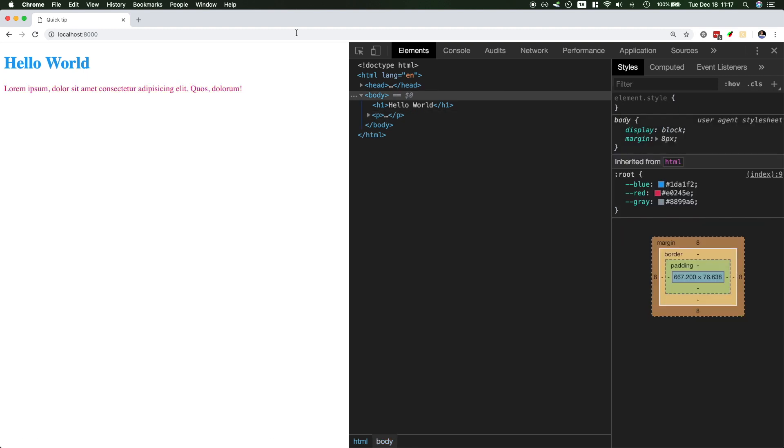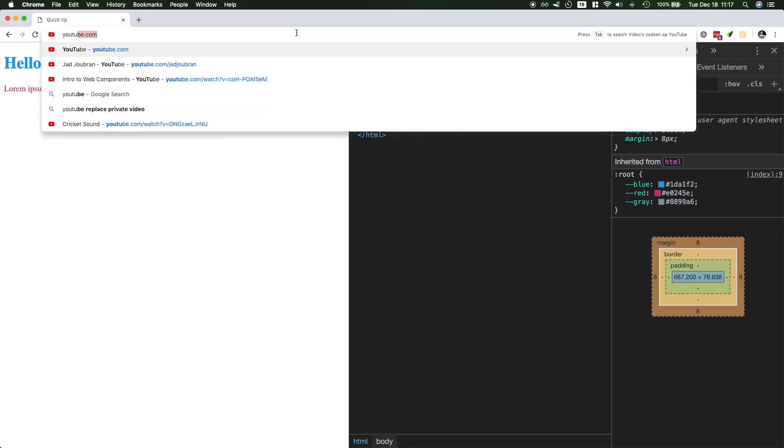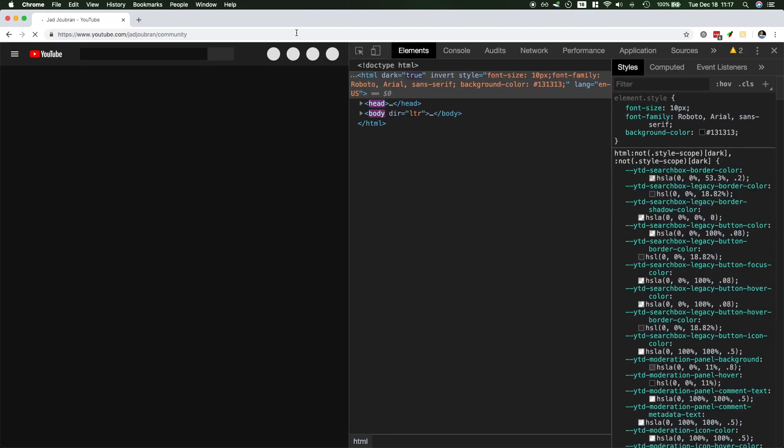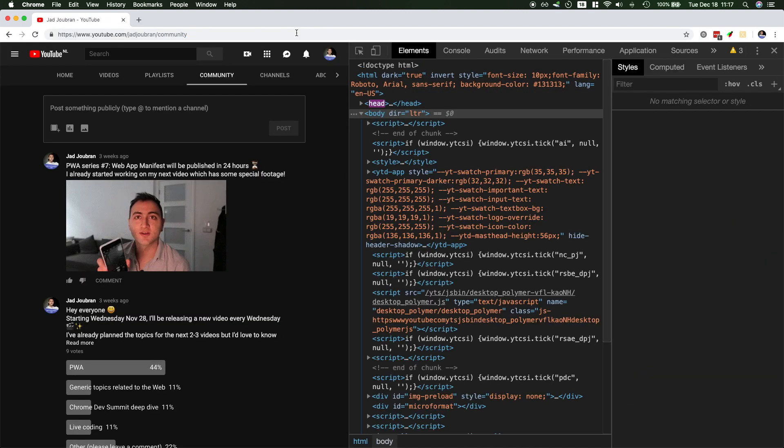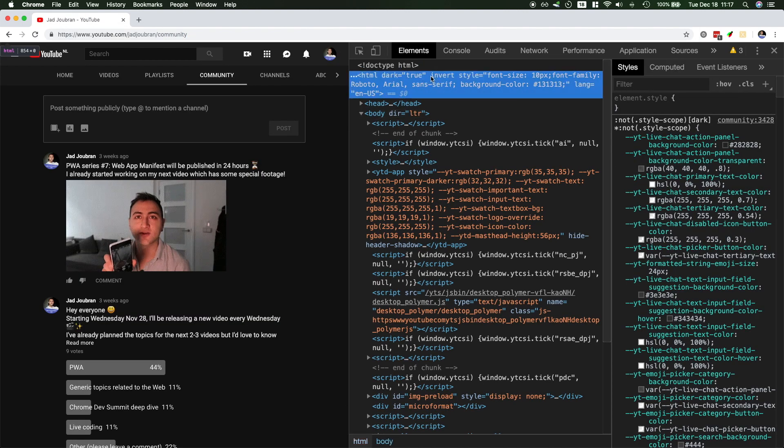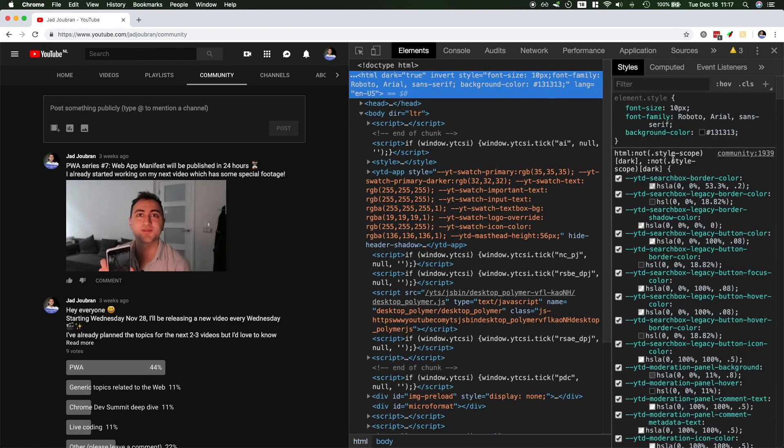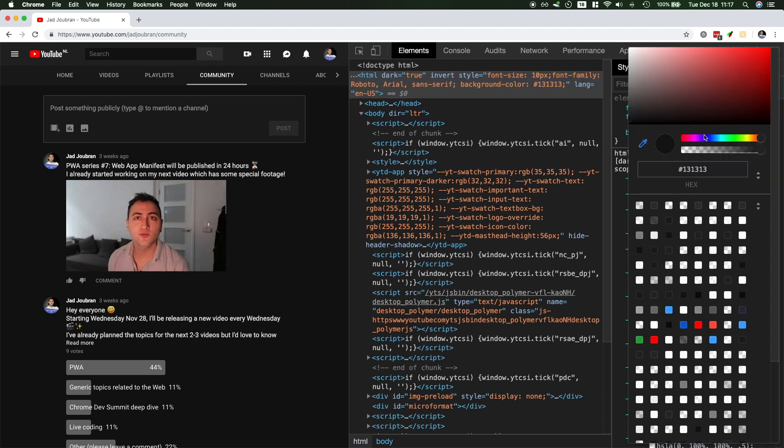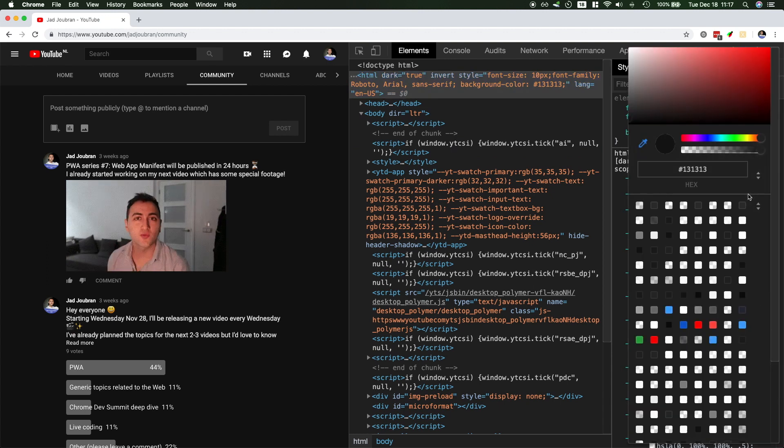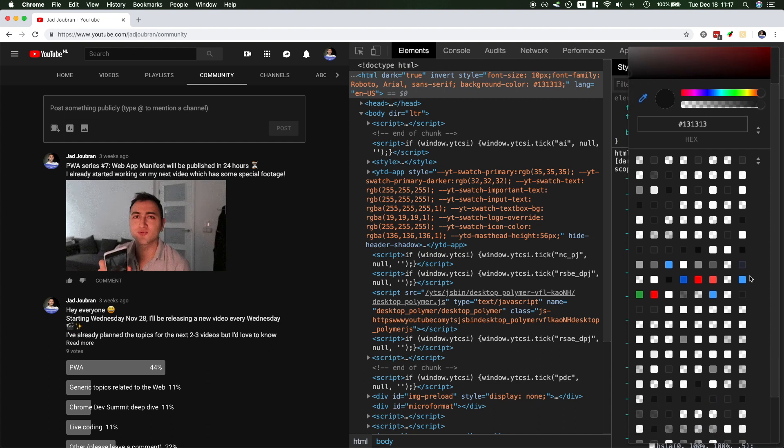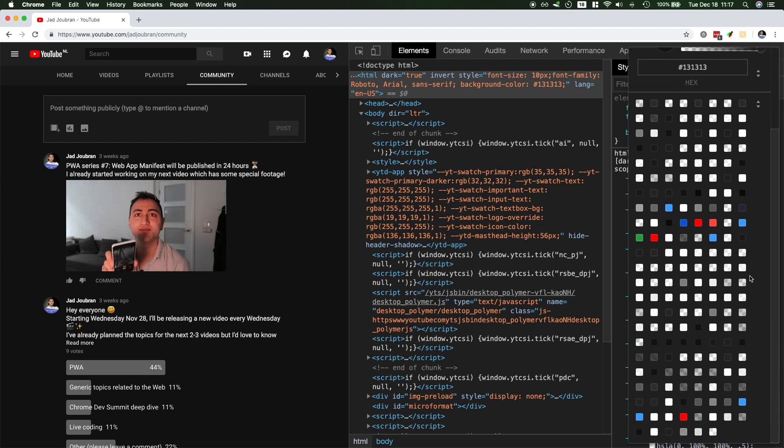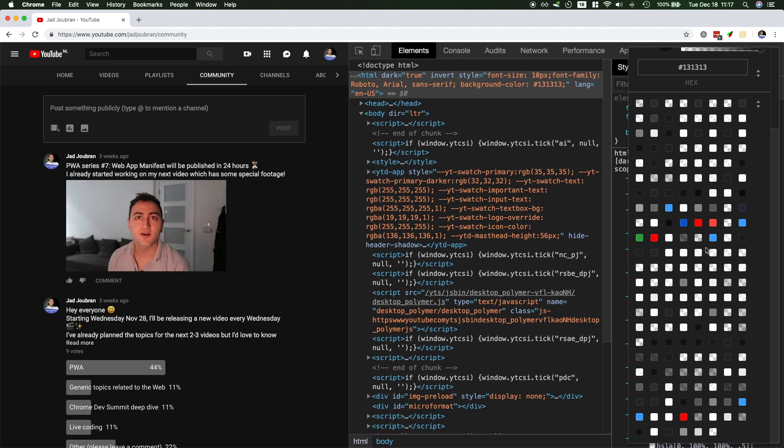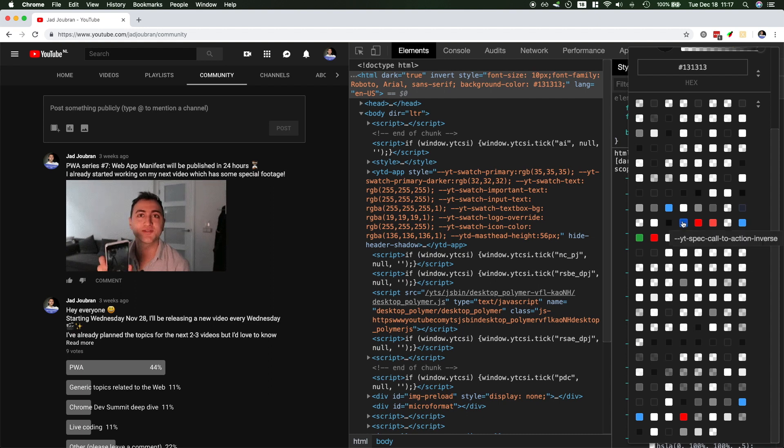And this will especially make sense for bigger websites. So for example, if I go to YouTube, you would see I could find this background color over here, and then these will be all of the CSS variables that are defined. Now, this is a lot. YouTube is a very big website. But it's just really nice to be able to see all of them over here.